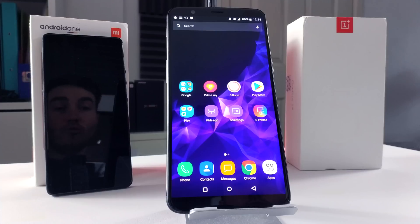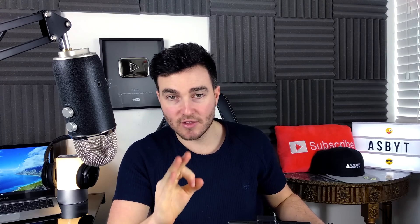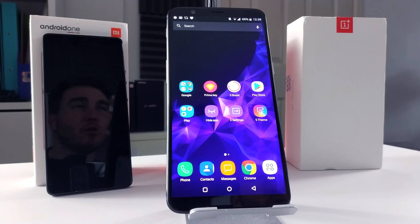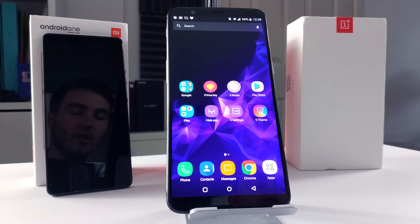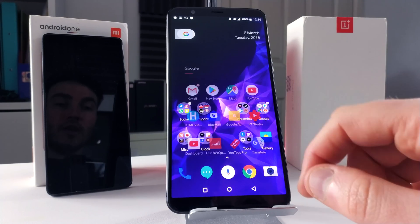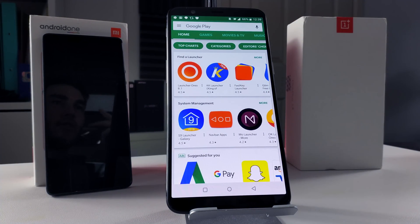Now the first thing to note — you might be looking at this going, well that's not the Samsung S9, and no it's not, but it will work in exactly the same way. I'm doing this demo on the OnePlus 5T, but what I've done is installed a Samsung launcher so that it resembles what you may be looking at when you've got your Samsung S9 in front of you. First of all, you're going to want to go to your Google Play Store and search for these three different launchers.